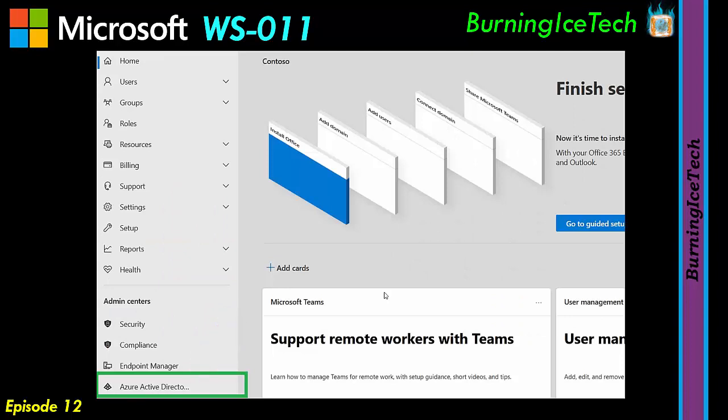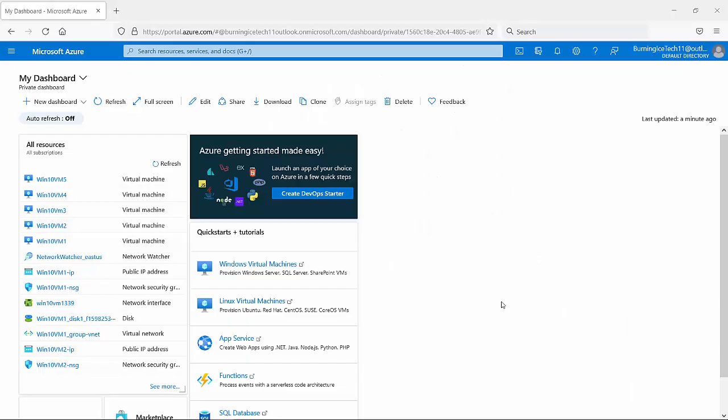With that out of the way, let me go to the Azure portal. I'm going to log on to my Azure portal. And here we are, on my Azure portal.